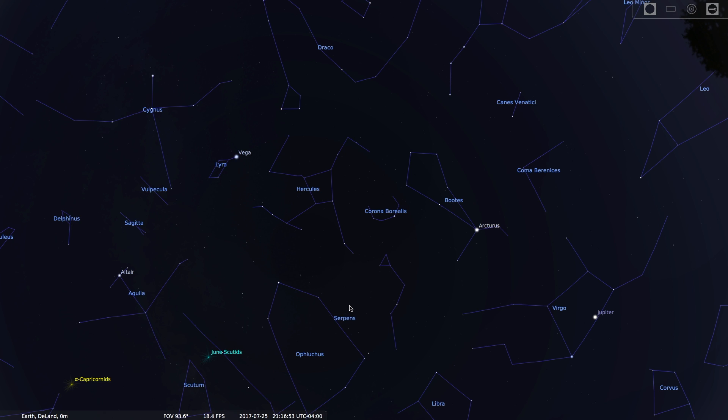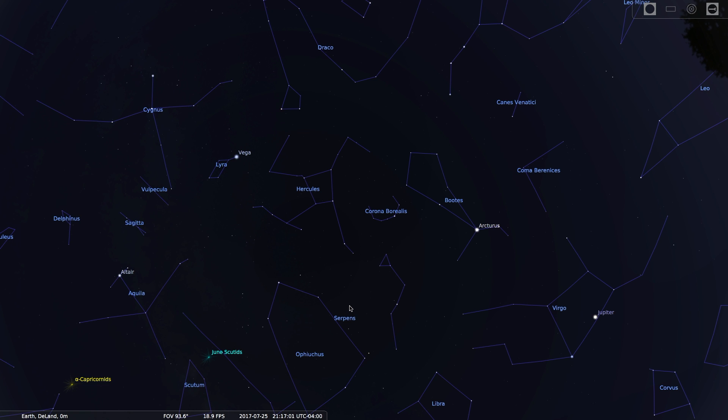This most prominent feature is a sort of parallelogram or an off-center square. Forgive me. And it is very high in the sky tonight.